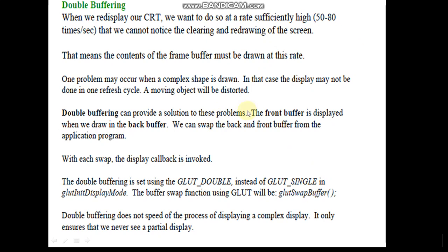What double buffering means is we make use of two frame buffers rather than a single buffer, which we call the front buffer and back buffer. The front buffer is displayed while we draw in the back buffer. We can swap the back and front buffer from the application program. With each swap, the display callback is invoked. Rather than making use of a single buffer, when the contents from the front buffer are getting displayed, we can make use of a back buffer as a temporary buffer to store the processed pixel values.